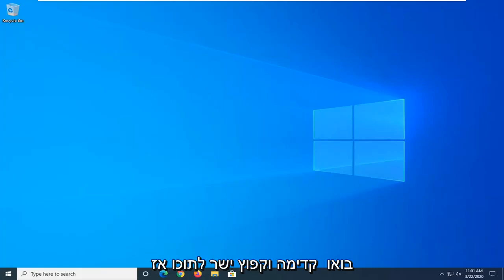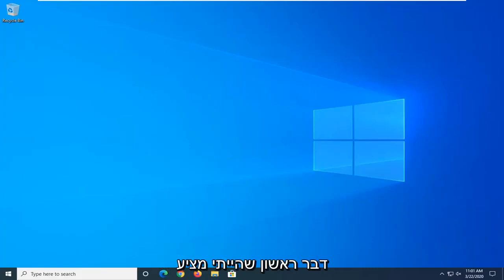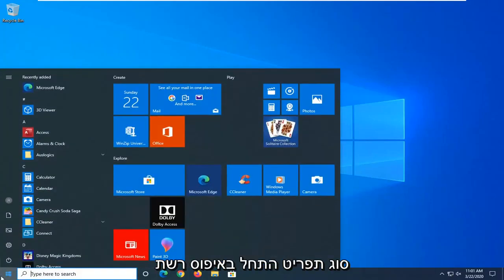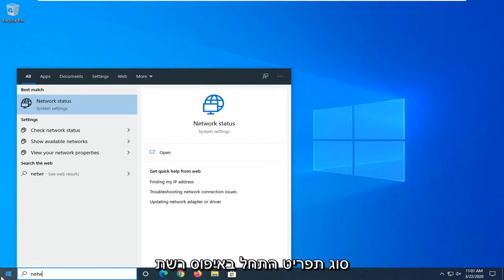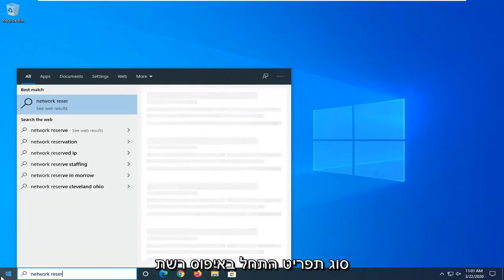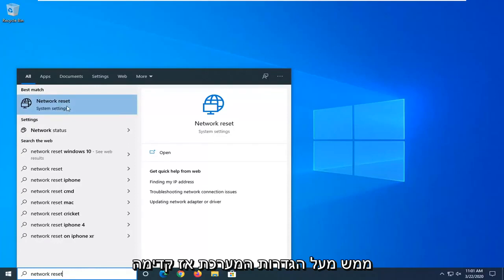Without further ado, let's go ahead and jump right into it. So the first thing I would suggest, if you are on Windows 10, open up the Start Menu and type in Network Reset. Best match, you can go back with Network Reset right above System Settings.